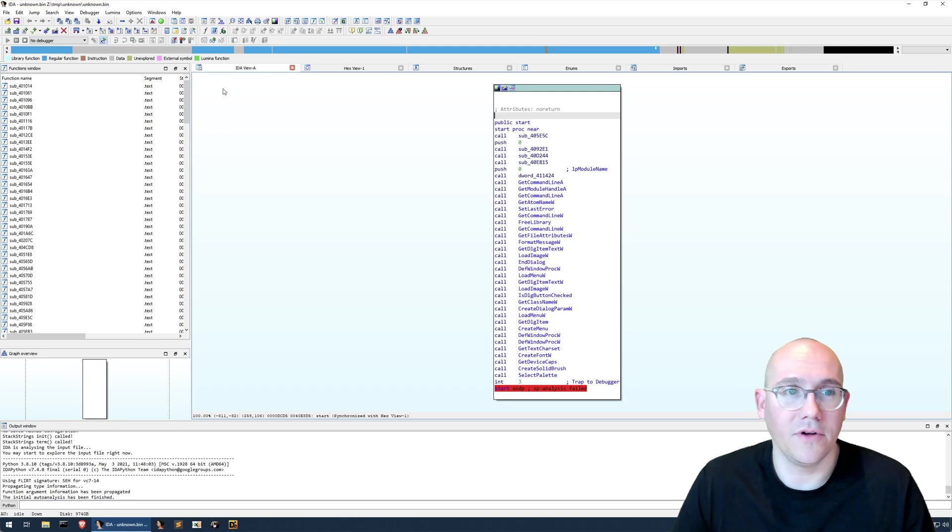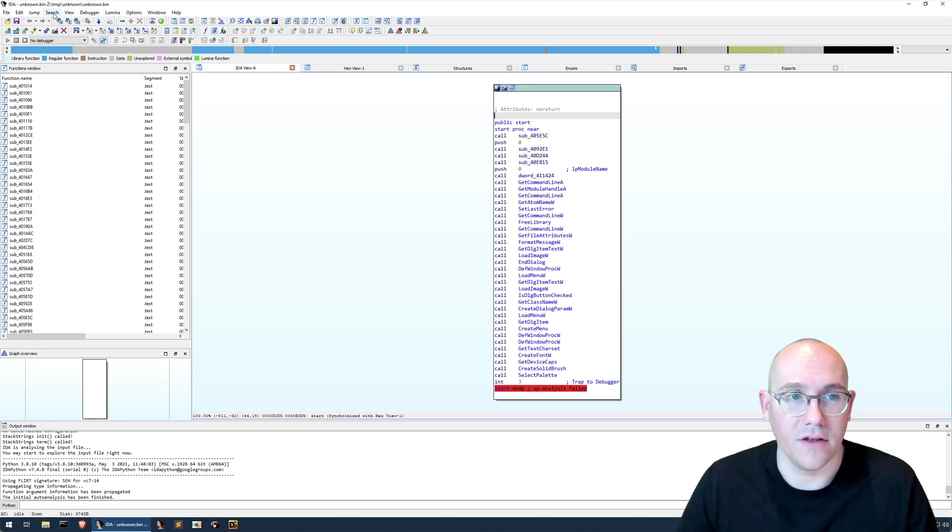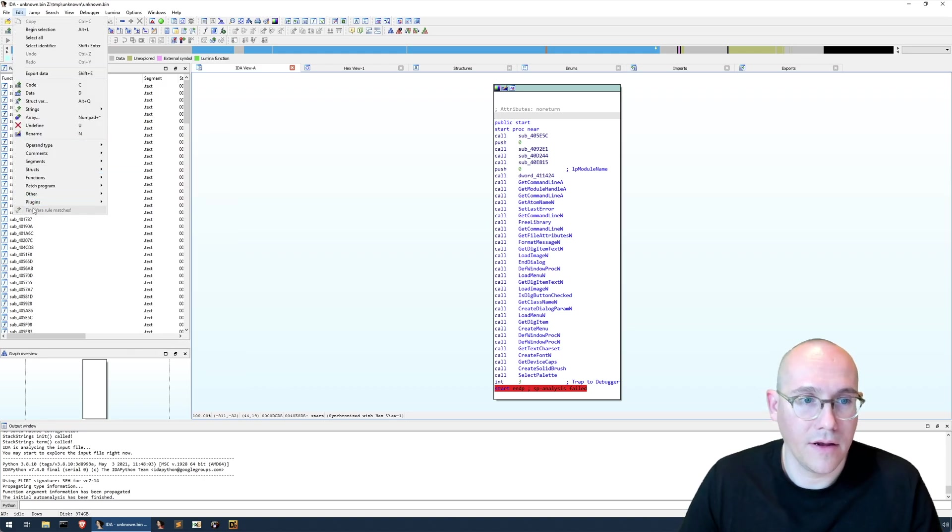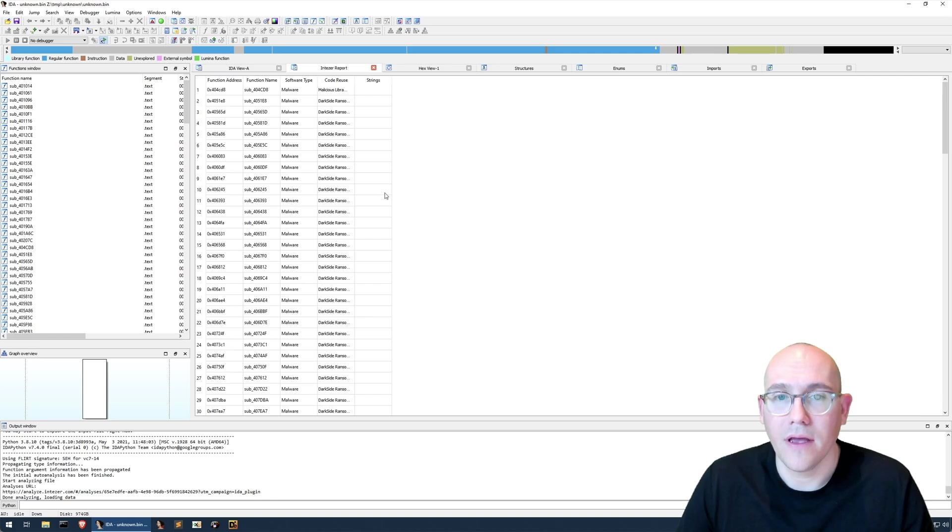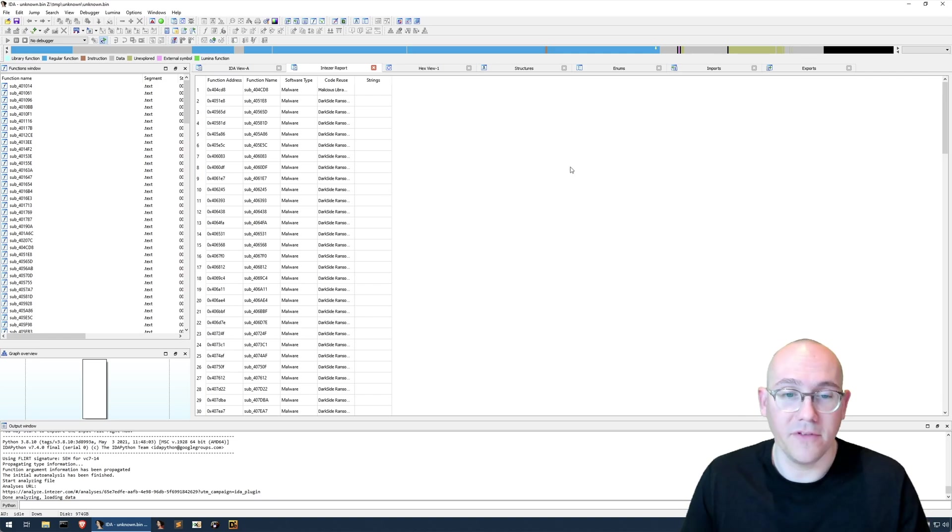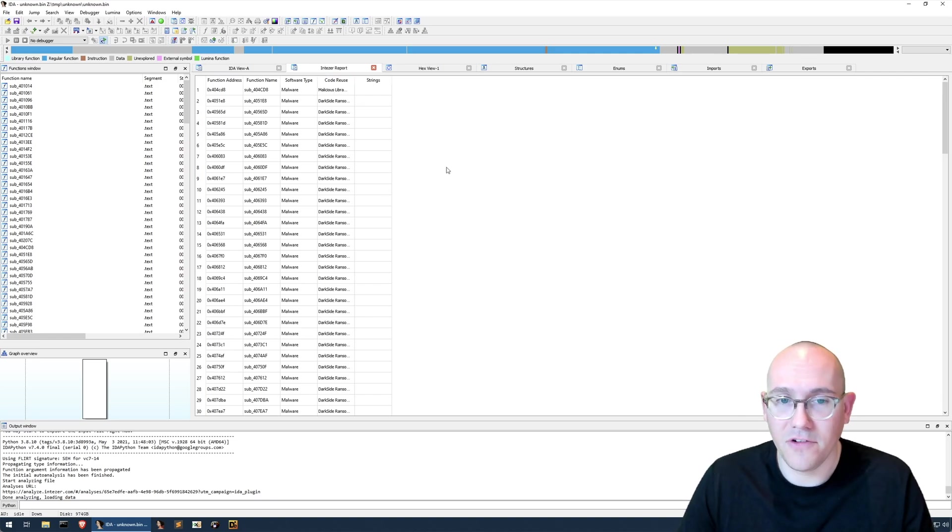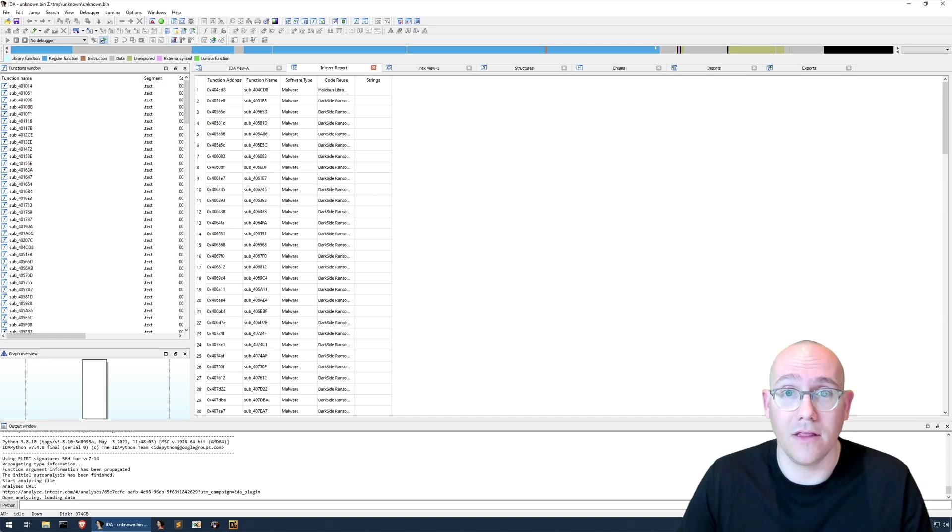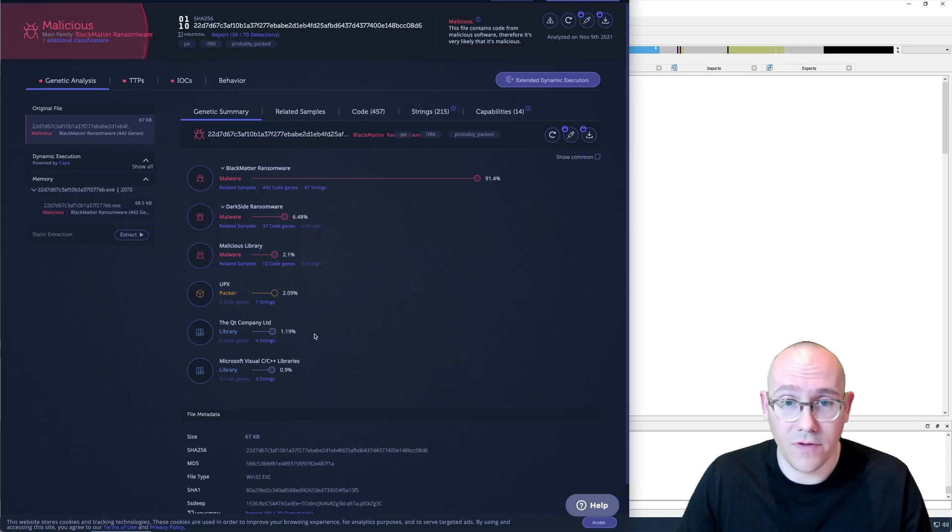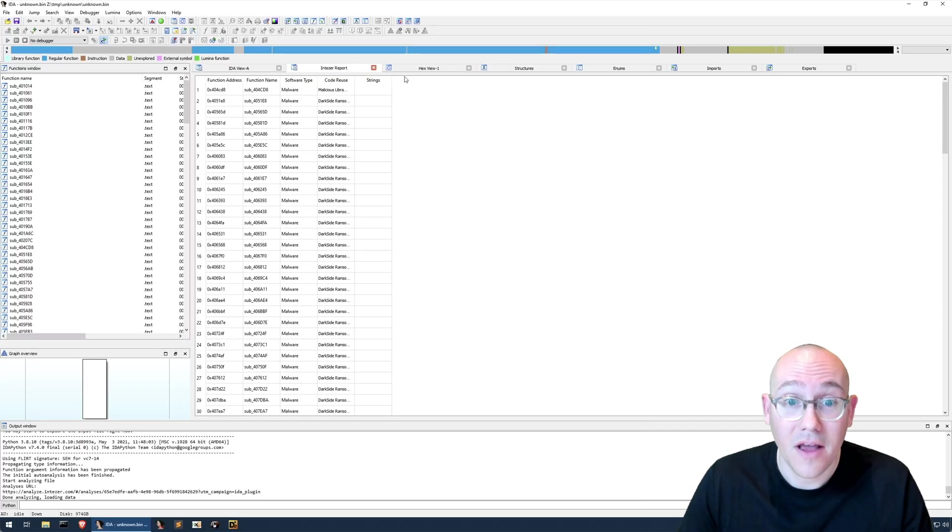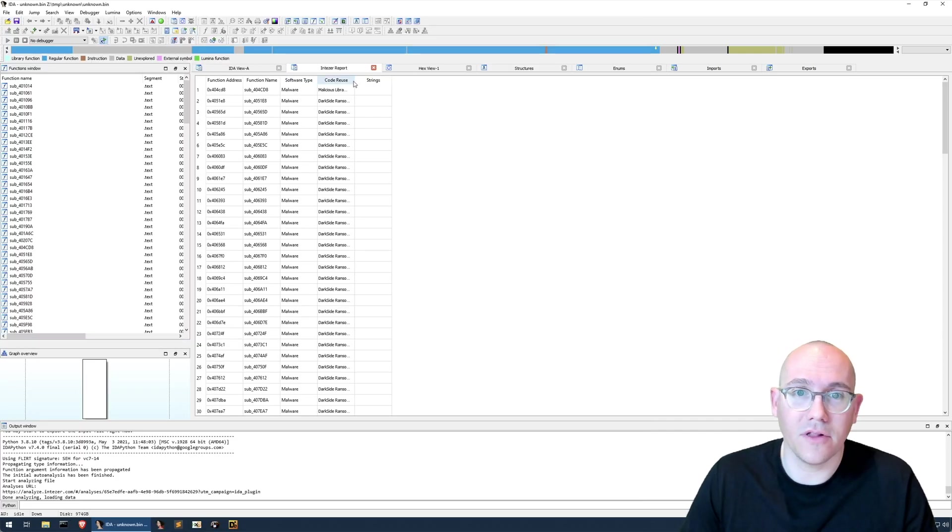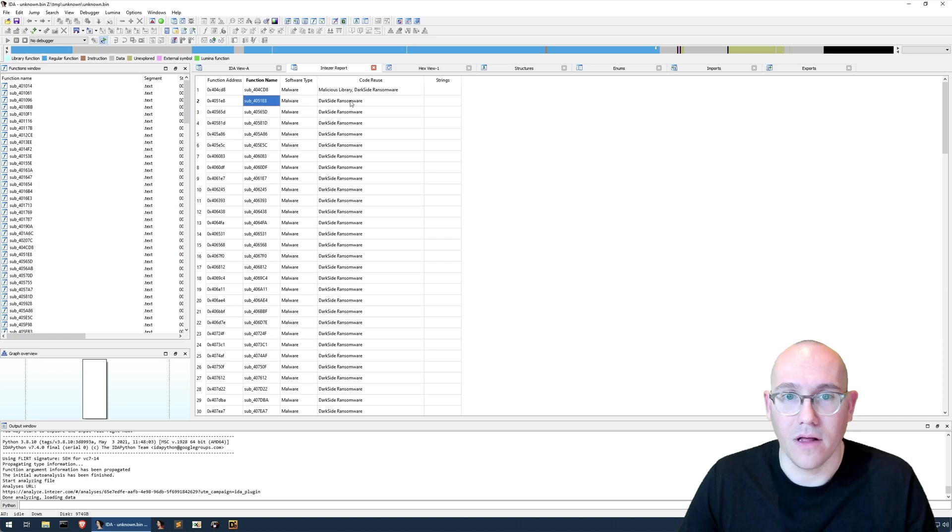So here we have our sample loaded up in IDA. And the first thing I'm going to show you is the Intiser plugin. So we'll go Edit, Plugins, Intiser. And this is a free plugin available to everyone. And the only catch here, the thing that's kind of annoying to me is you have to actually upload the sample in their web interface first before you use the plugin.